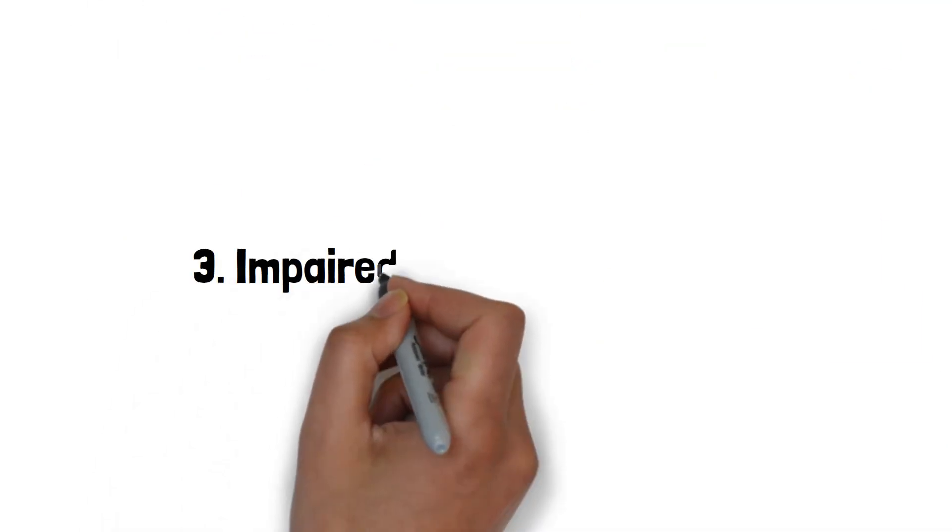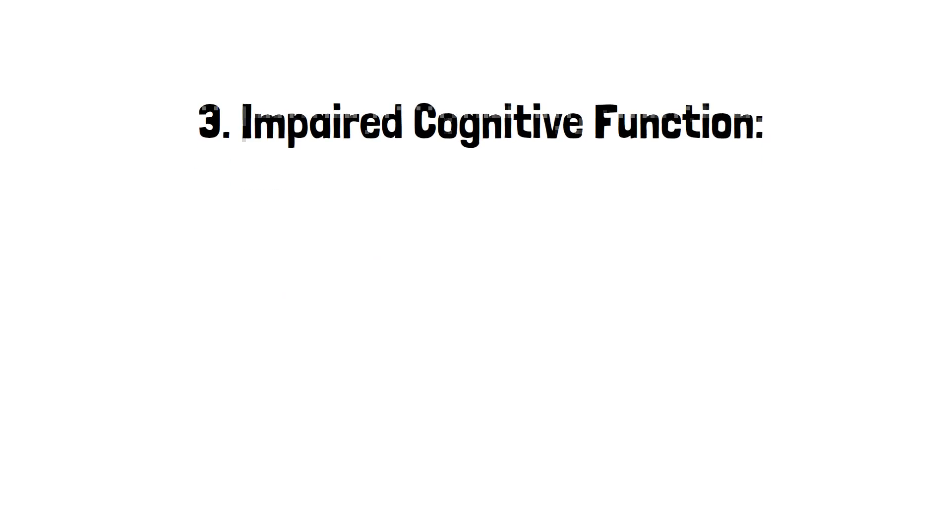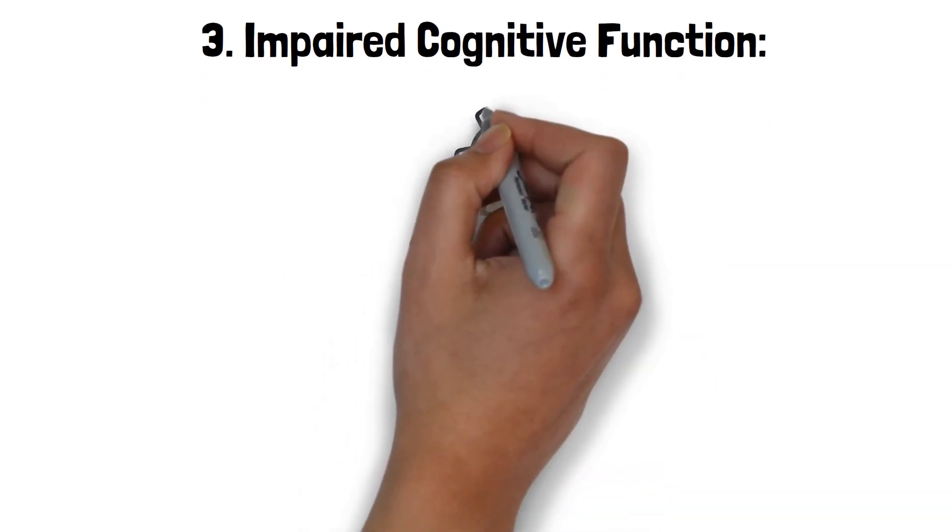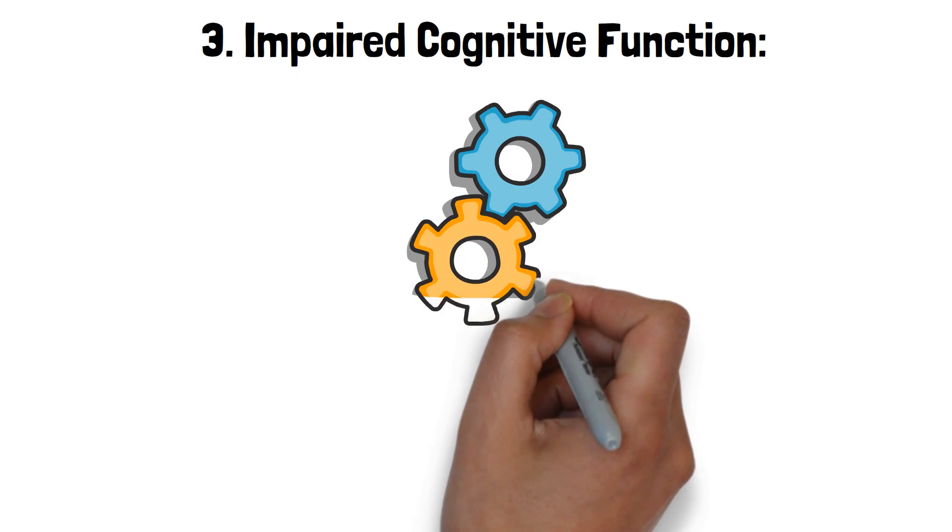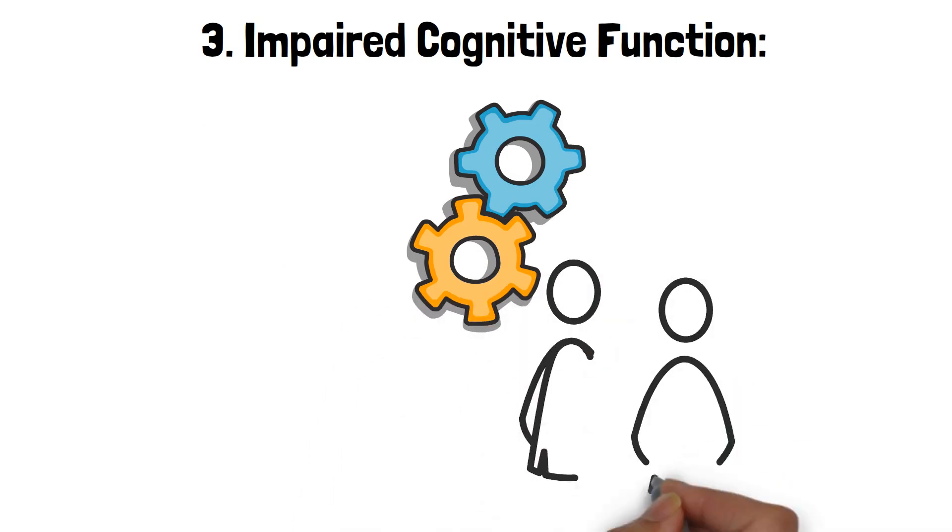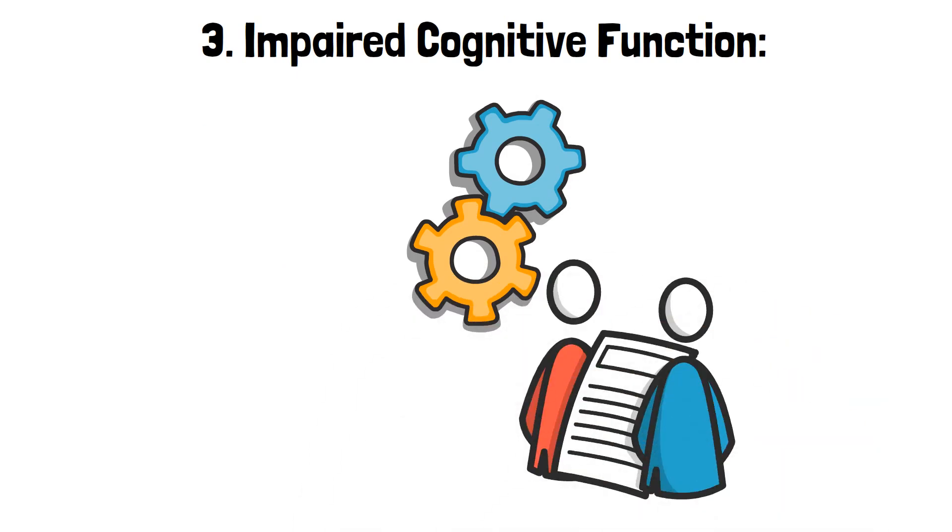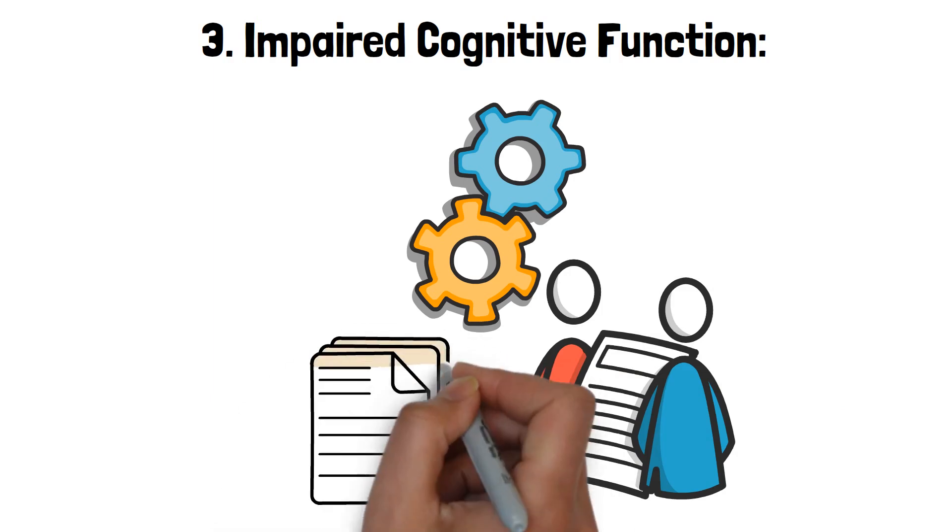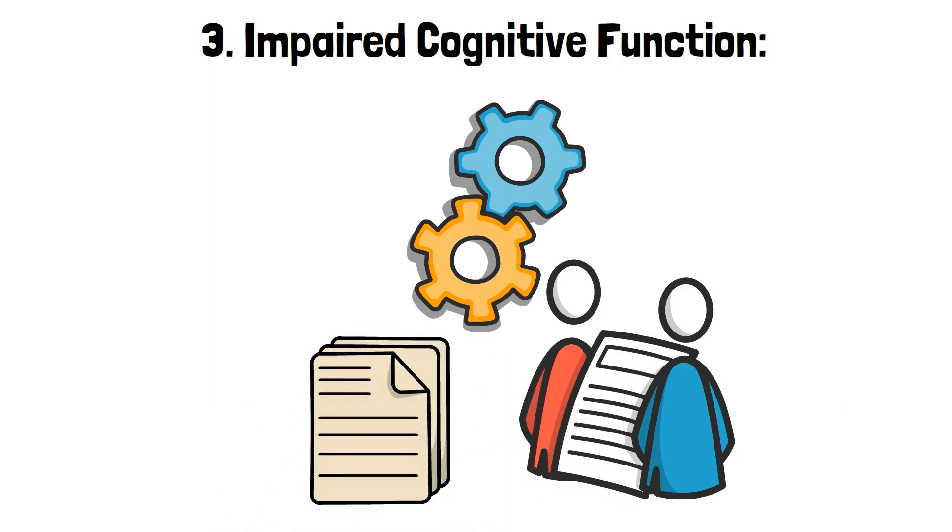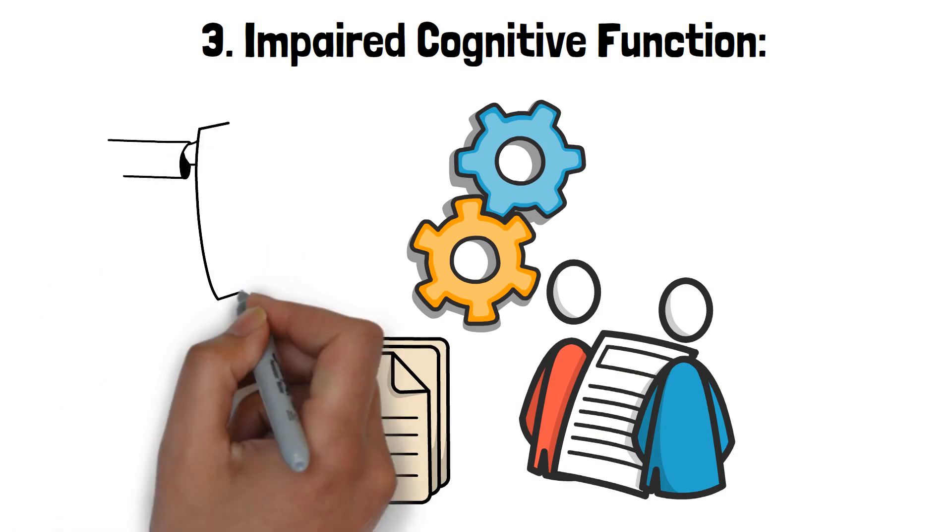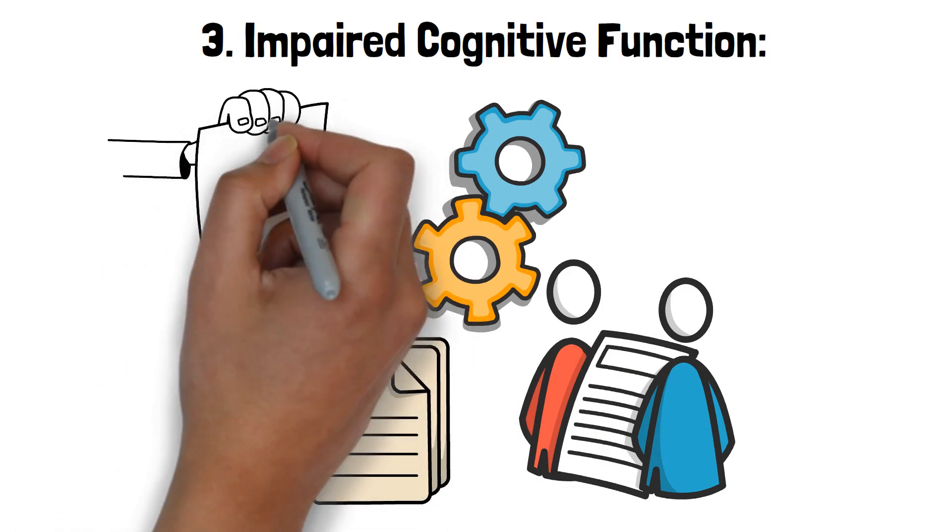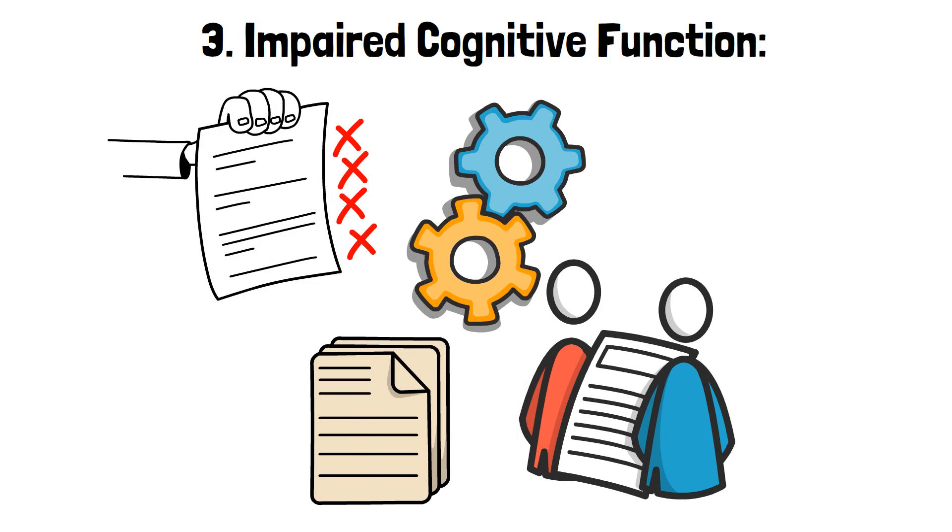3. Impaired cognitive function. Sleep deprivation severely impacts cognitive function, making it difficult to concentrate, make decisions, and remember information. When you don't get enough sleep, your brain's ability to process and retain information is compromised. This can lead to mistakes at work or school and affect your ability to perform everyday tasks efficiently.